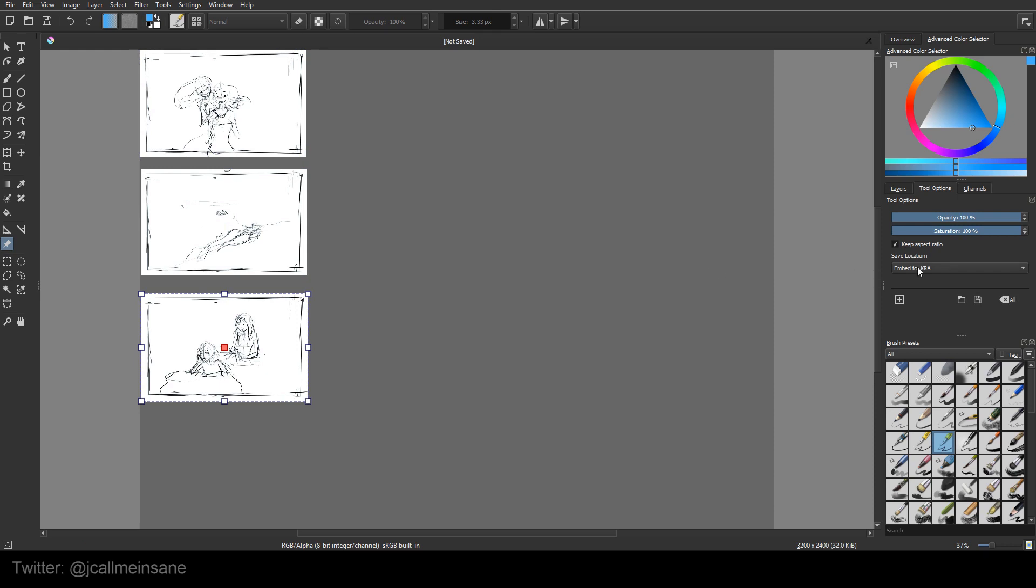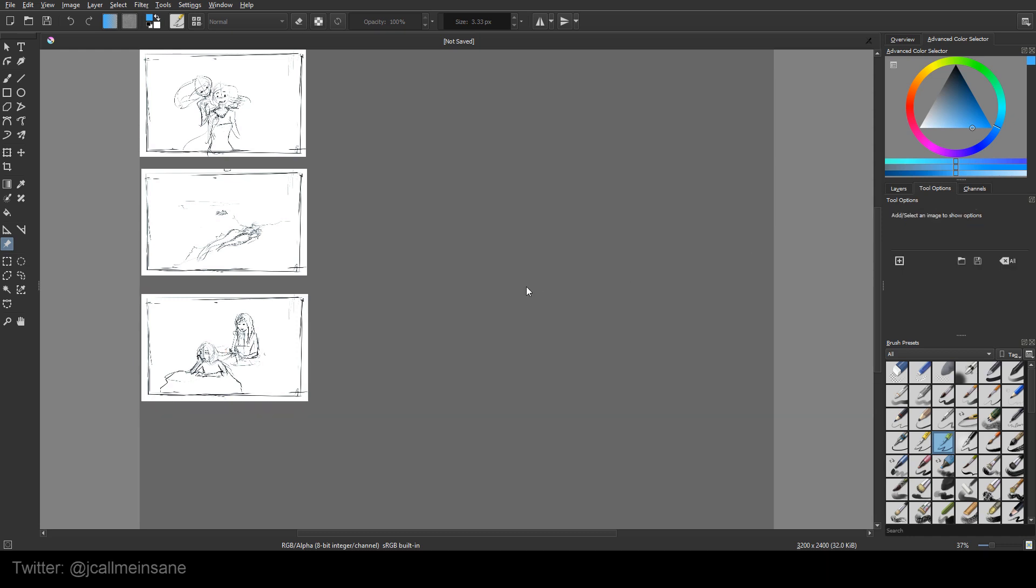And then the save location. You can link it to the image, which means if you move that image from that folder that it's linking to, it can't find it. So you have to go back and relink it or reimport it. If you embed it to the Krita file, you don't have to bother with that. It will always be in this file, or in this little group. It's stuck in there.